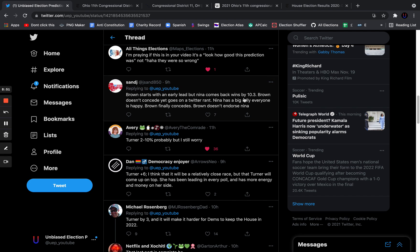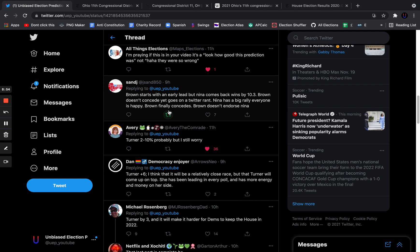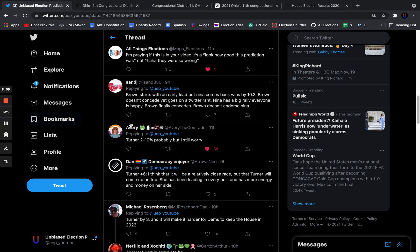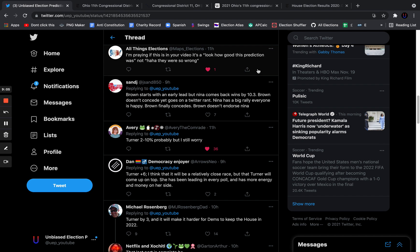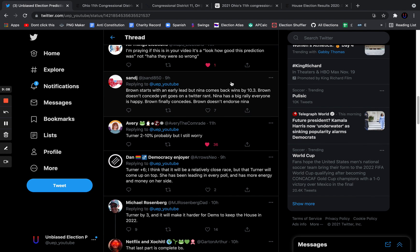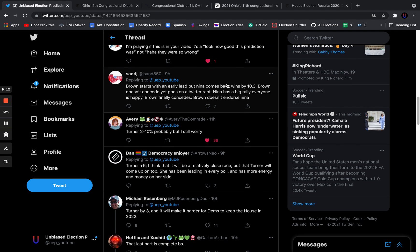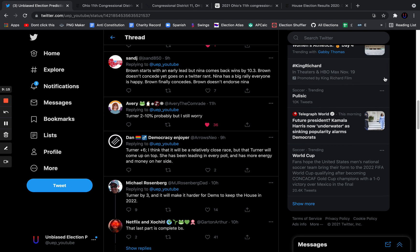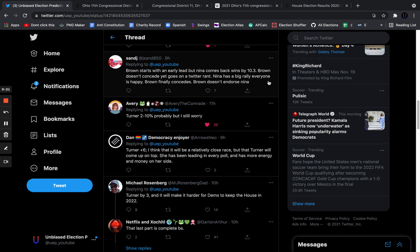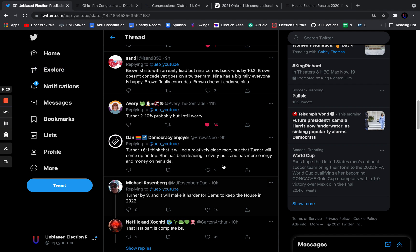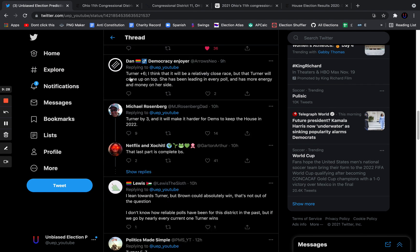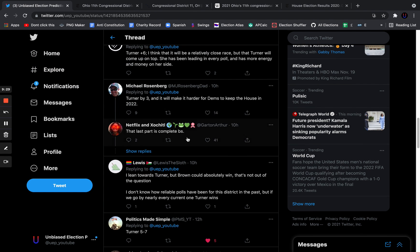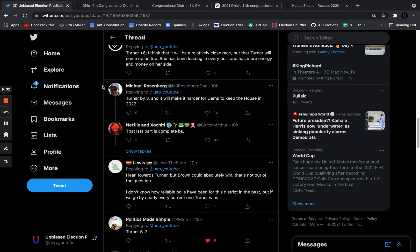Avery says Turner 2 to 10%, but I still worry. Sanjay gave a specific description: Brown starts in an early lead, but Turner comes back to win by 10.3%. Brown doesn't concede and goes on a Twitter rant. Nina has a big rally. Everyone is happy. Brown finally concedes. Brown does not endorse Nina. So, this is a divisive primary. I don't think I've mentioned this in this video, but this is a primary. I know Twitter's not real life. I know Twitter's super toxic, but this is really a divisive primary between more moderate Democrats on Twitter who are backing Chantel Brown and more progressive Democrats backing Nina Turner.